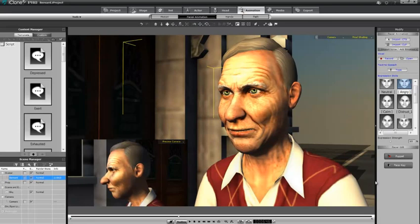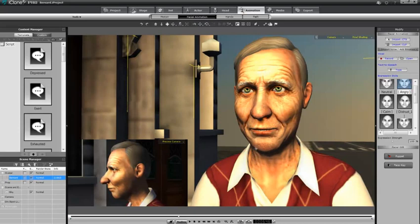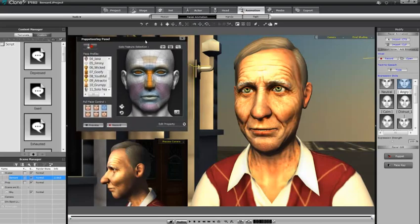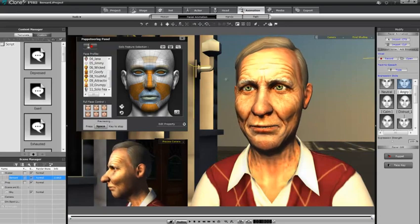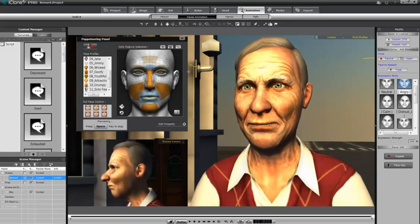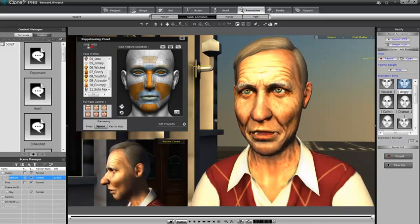The next way to do animation is with puppeteering. I'm going to remove the animation we just put on Bernard — you always have Ctrl+Z to undo and back out any animation. Now I'll open up the puppeteering panel on the right-hand side. The puppeteering panel gives you the ability to toggle on or off any of the muscles in the face so you can select different muscles to control. When you want to control them, you hit Preview, then puppeteer with your mouse by hitting the spacebar.